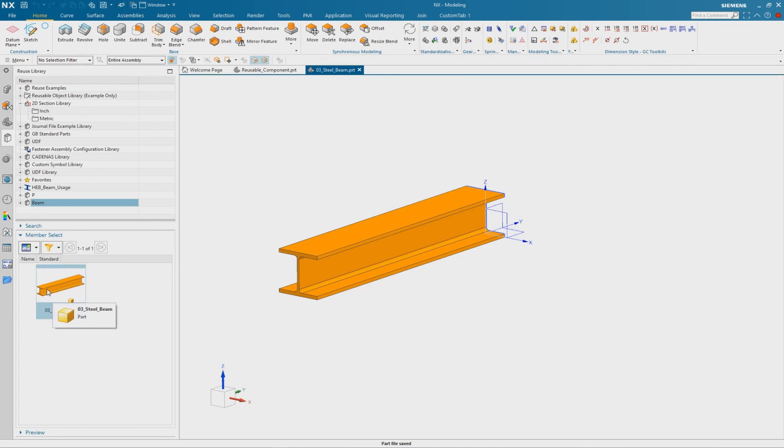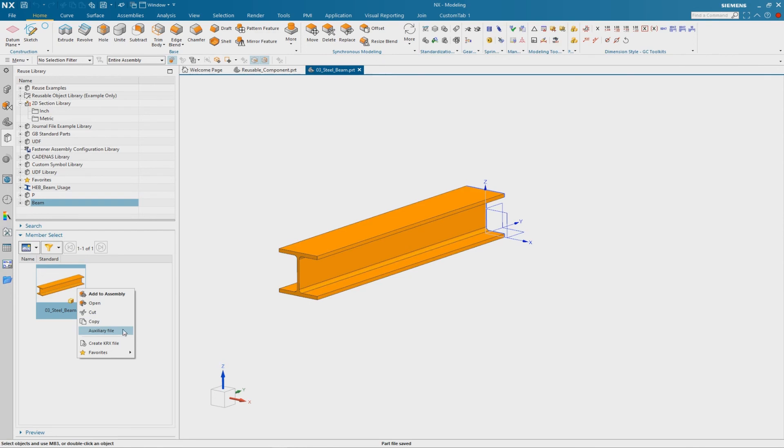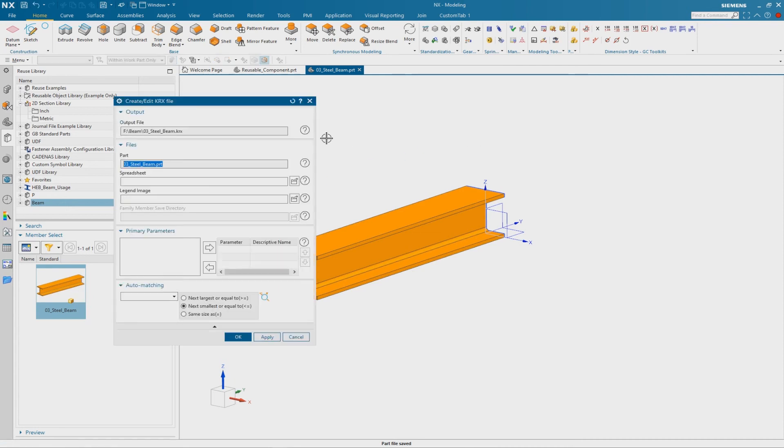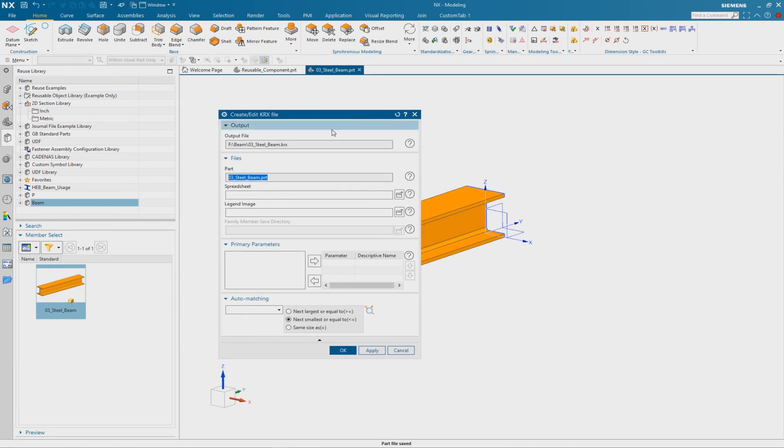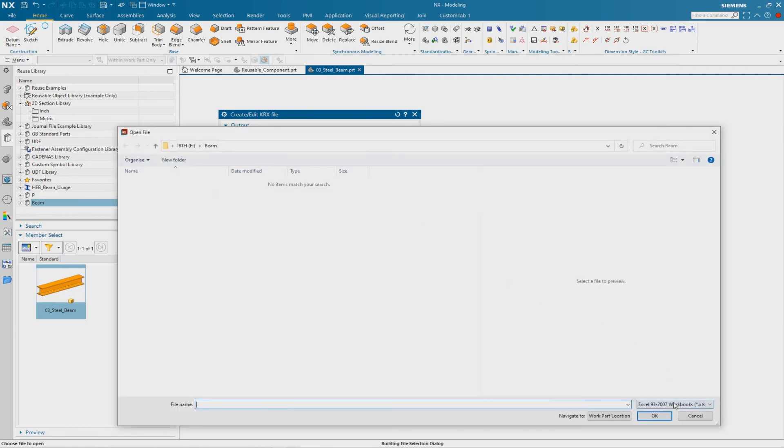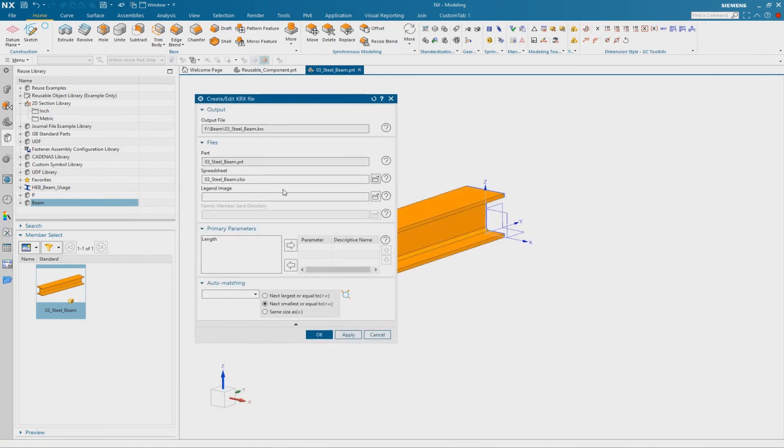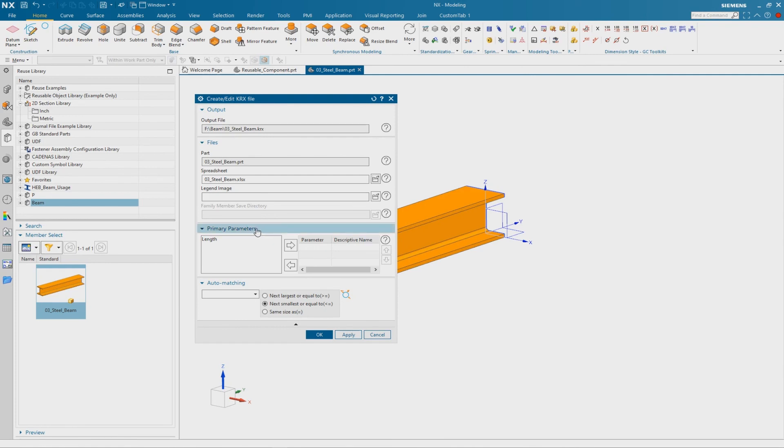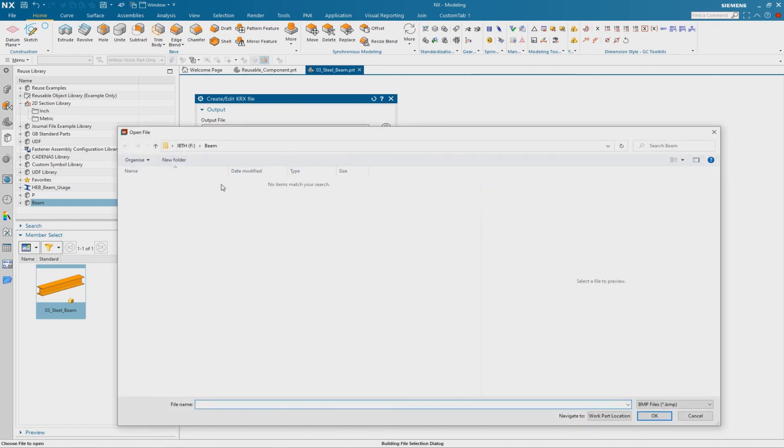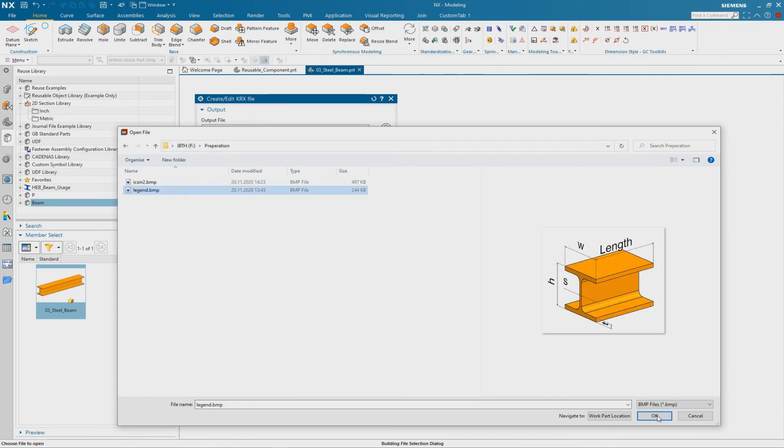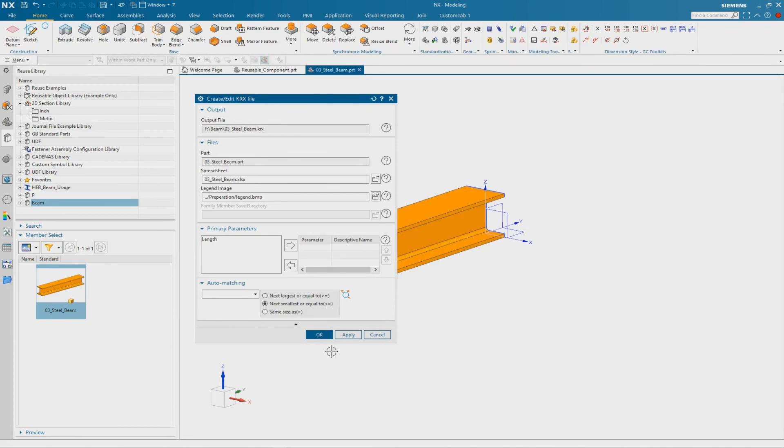With the right mouse button on the preview we have the auxiliary file, it is the spreadsheet. And we can create directly the KRX file. And this is quite simple in our case because we only have to browse to the spreadsheet and select it, confirm with OK. We don't need primary parameters, we have no auto-matching here. And the only thing is to add the legend image. I have also a prepared one, I use this legend for example, and I confirm with OK.